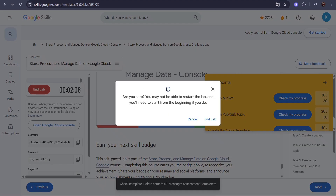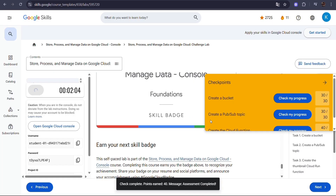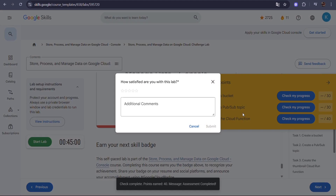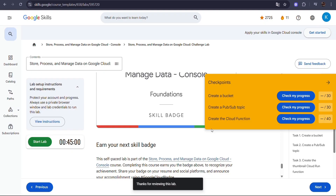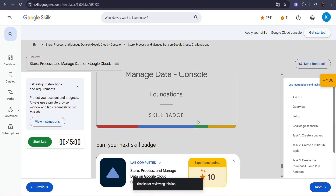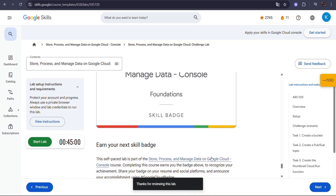Thank you so much for watching this video till the end. If this helped you complete your lab, don't forget to like, share, and subscribe to GDG OCIMT Crew for more Google Cloud labs and technical tutorials. See you in the next module.